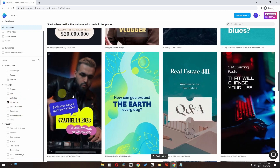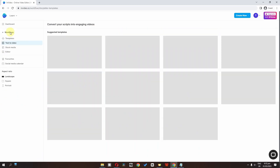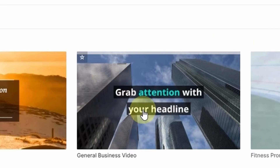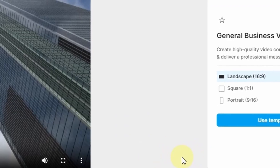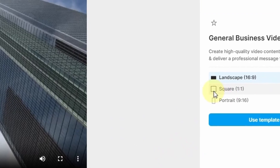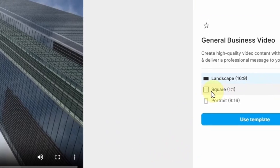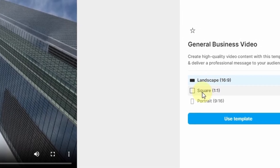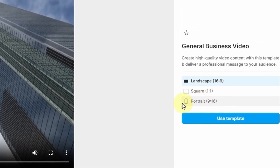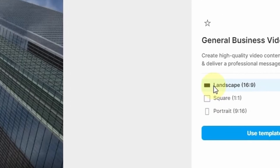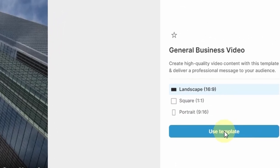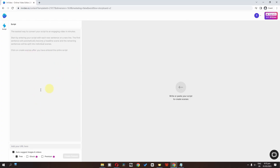Now I'm going to select text video and choose a template. We can also choose an aspect ratio — landscape, square, or portrait for mobile phone. I'm going to select landscape and use this template.